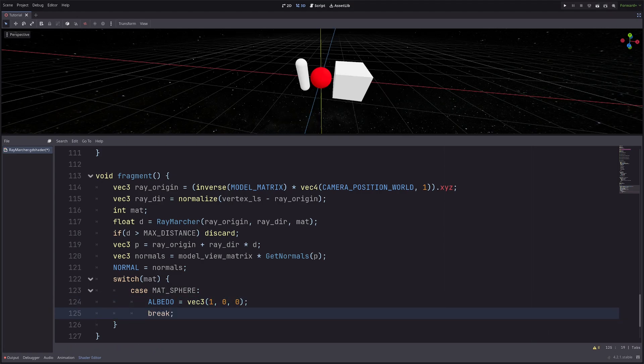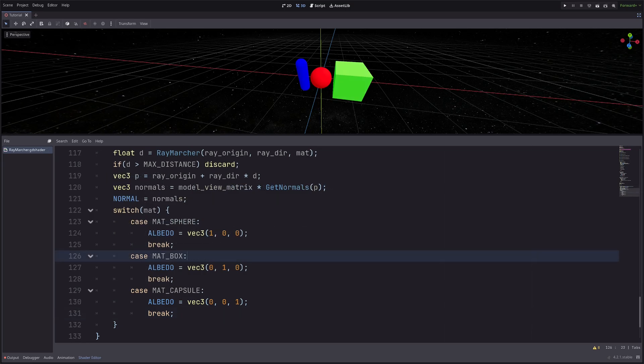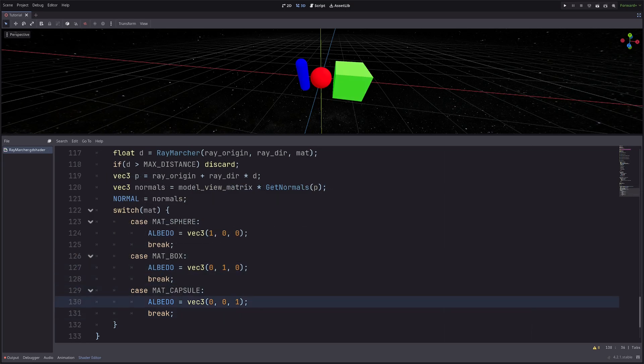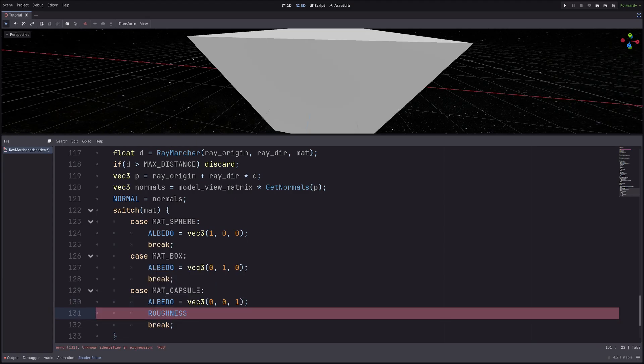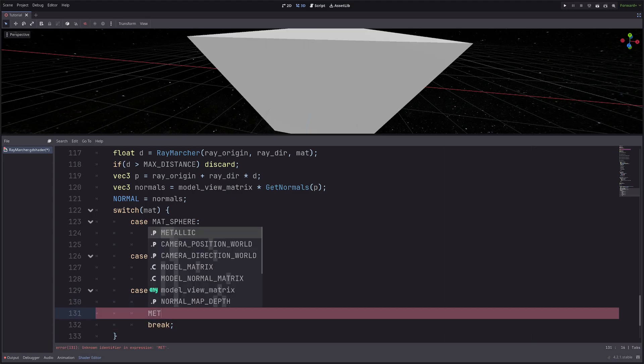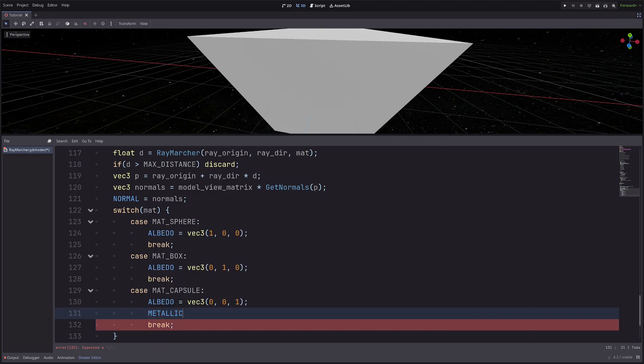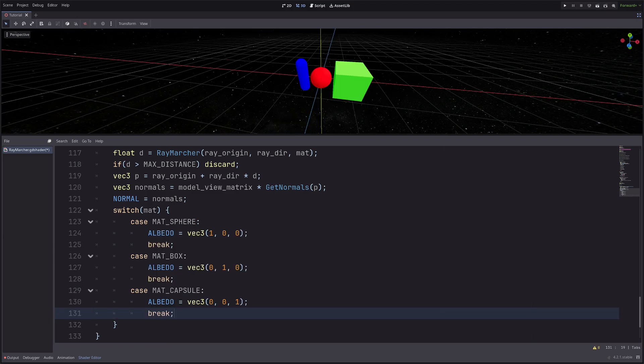Same thing for the rest of the shapes. If it is a box, I want green, and for capsule, I want blue color. I can also set other material properties here such as roughness, metallic, etc. And that's how we can define different material properties for different shapes, pretty cool.